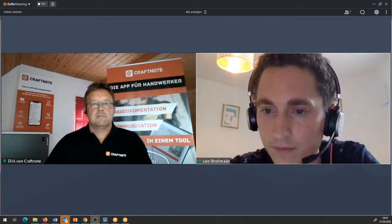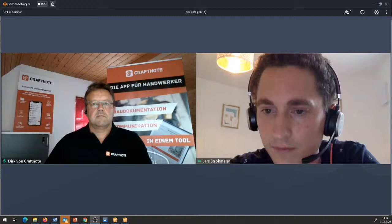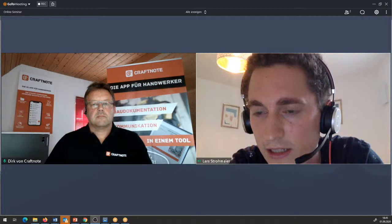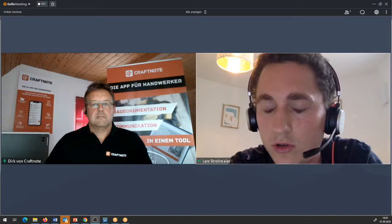Der Adam fragt: sind die Kosten schon klar für die Plantafel und für die Zeiterfassung? Auf die Zeiterfassung ist der Dirk vorhin schon eingegangen: die Zeiterfassung wird auf jeden Fall Teil des Pro-Pakets sein. Die Plantafel ist noch nicht hundertprozentig klar, wo wir die platzieren werden.